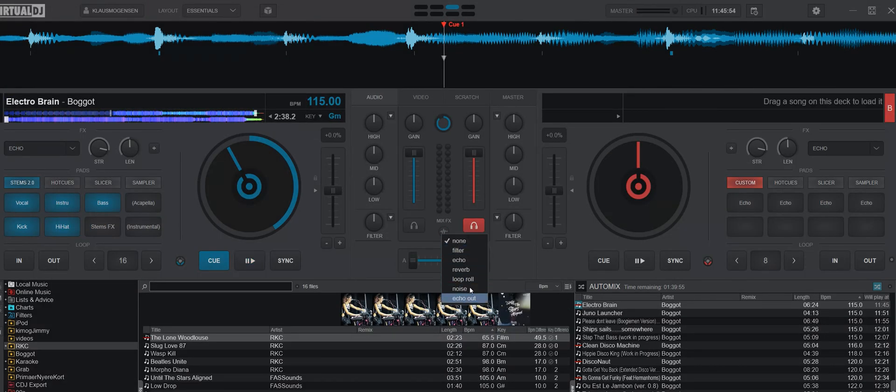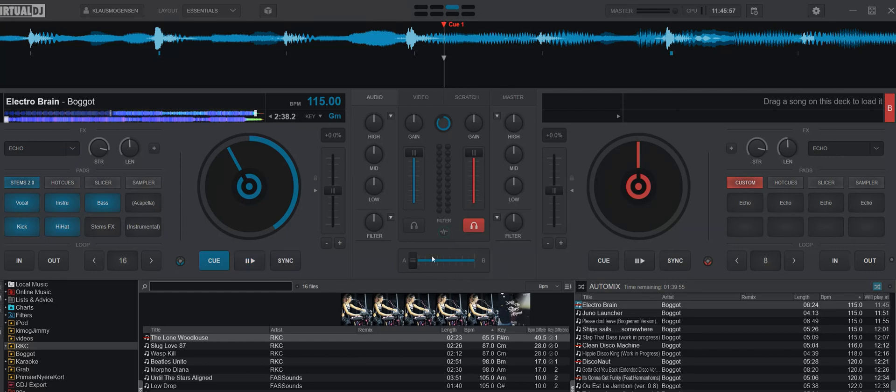It gives you something to choose from. Let's just set that to a filter for now. So now when I use a crossfader it'll use filter, something like this.